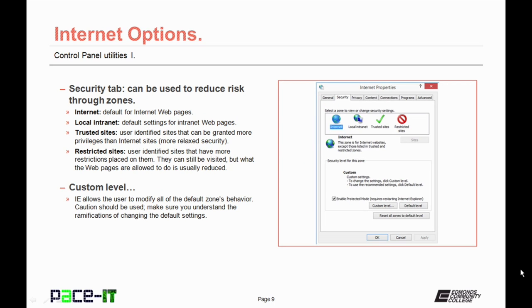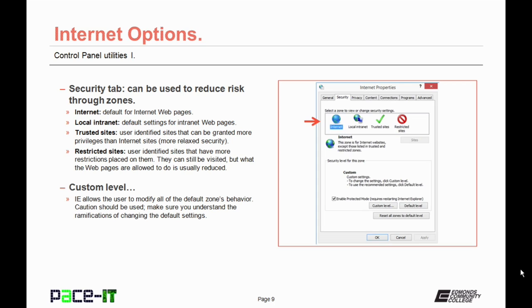Now let's look at the Security tab. From here, you can reduce your risk through the use of zones. In the zones, you'll find different settings. There is Internet, which is the default for Internet web pages. Then there's Local Internet. That's the default setting for an intranet, or local network. Then there are Trusted Sites. Those are user-identified sites that can be granted more privileges than Internet sites. It's more relaxed security. Then there are Restricted Sites. These are user-identified sites that have more restrictions placed on them. They can still be visited, but what the web pages are allowed to do is greatly reduced.